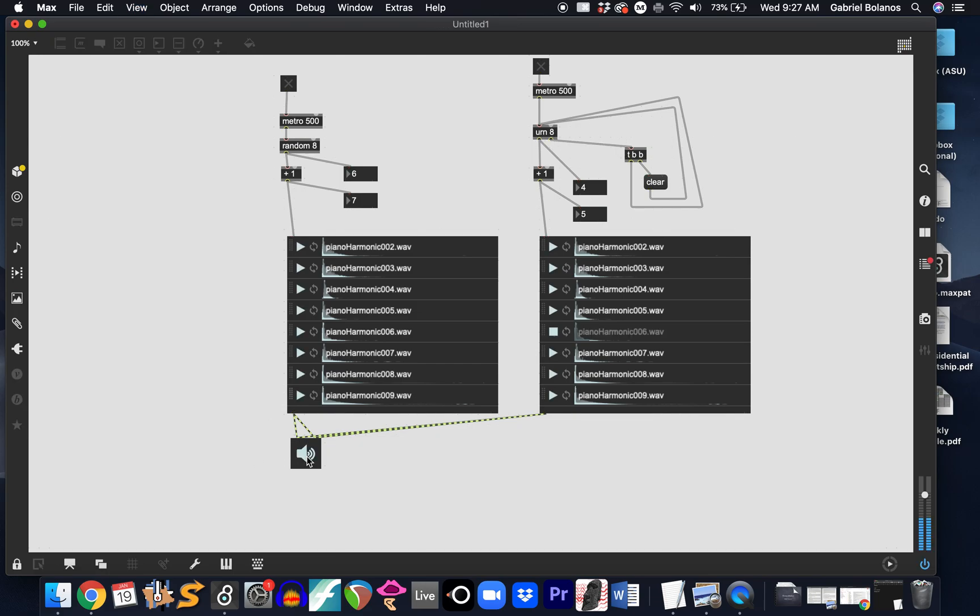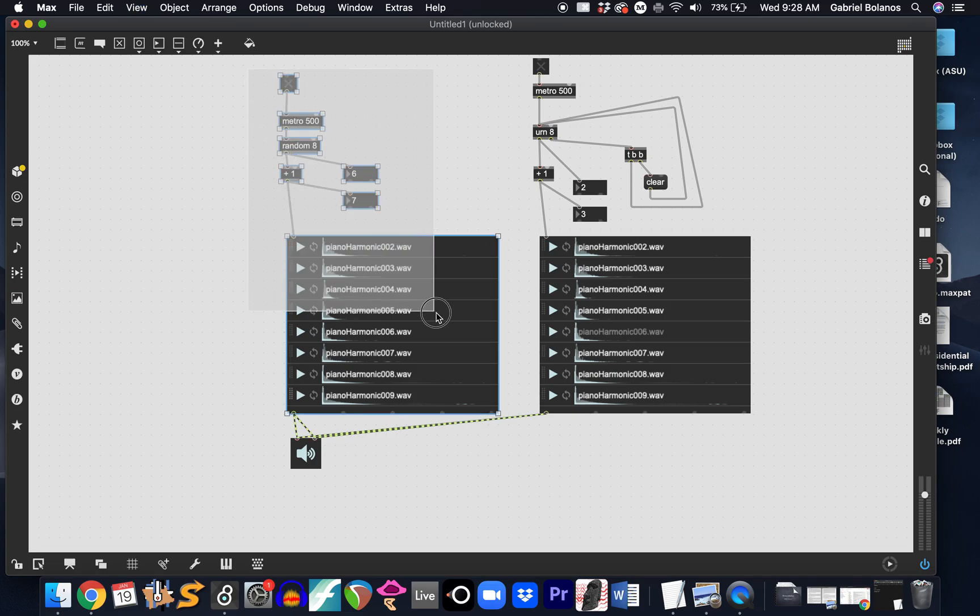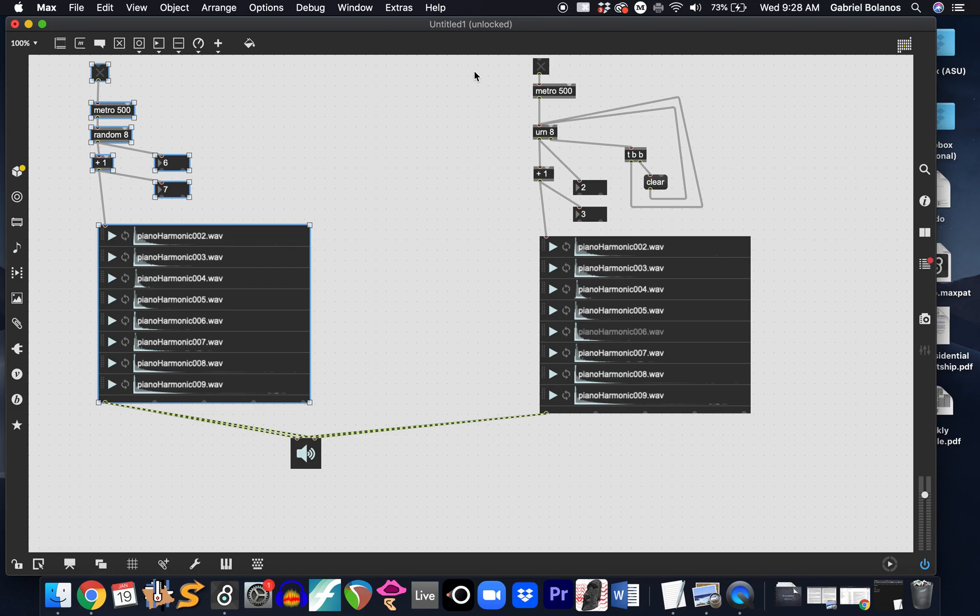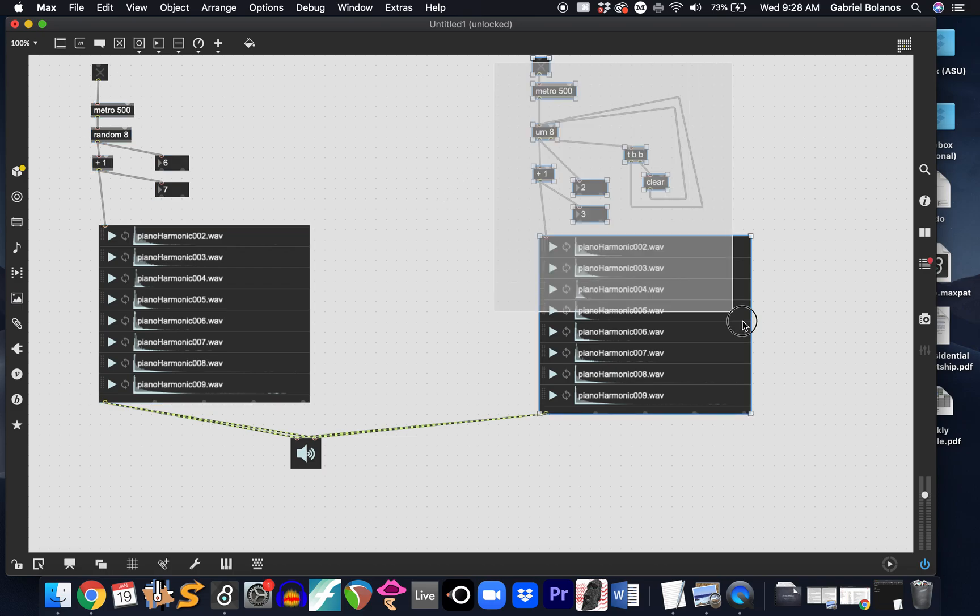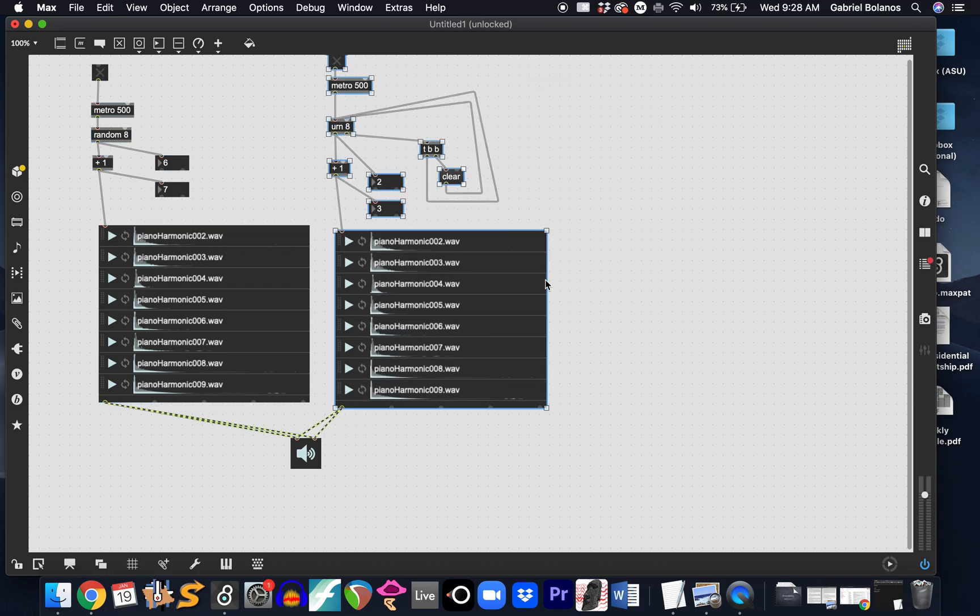The result here is now a continuous randomization of the samples. And the only time you might get two samples repeated in a row is if the eighth random number is the same as the first random number of the next repetition after it's been cleared. A little hard to understand, but I would encourage you to really dig into this logic so that you get what's going on here.